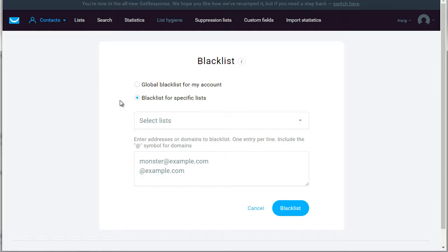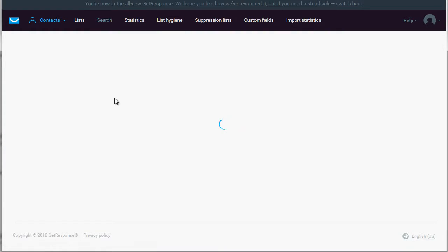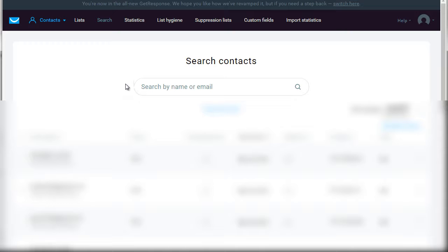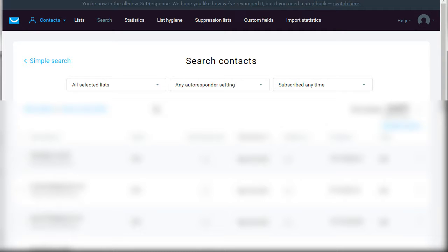Now another way of doing list hygiene and finding people that are maybe not active is by going to click Search. Another way to do list hygiene is go to Search and click on advanced search. What we're trying to do here is find people who have maybe never opened an email before or have never clicked a link before.